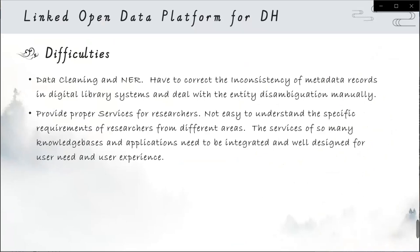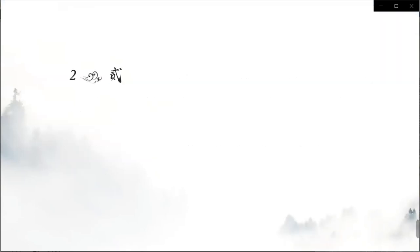But there are difficulties during data cleaning and name entity recognition. We have to correct the inconsistency of metadata records in digital library systems and deal with entity disambiguation manually. It means we have so much work to do to transform a digital library system into a semantic knowledge base. Also, we don't know how to provide the proper services that researchers really need. It's not easy to understand the specific requirements of researchers from different areas. The services of so many knowledge bases and applications need to be integrated and well designed for user needs and user experience.